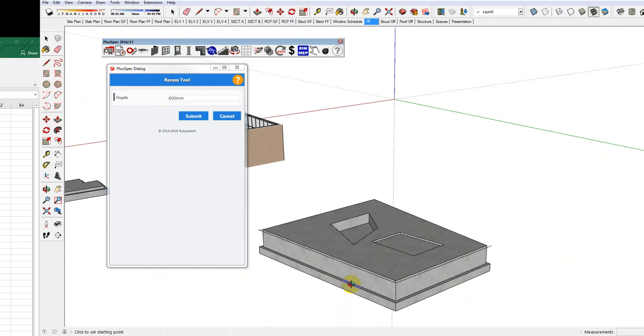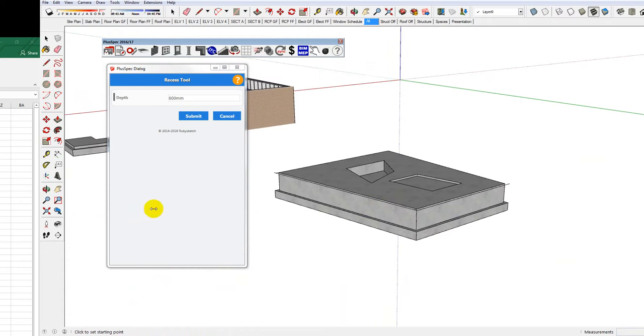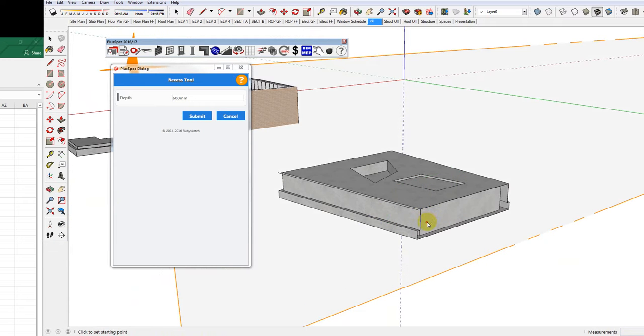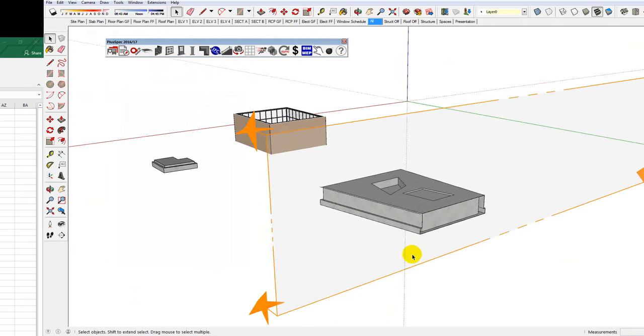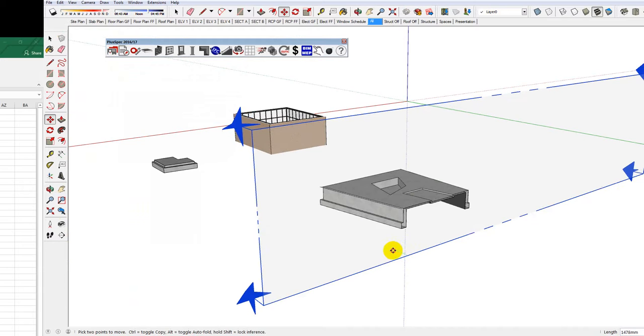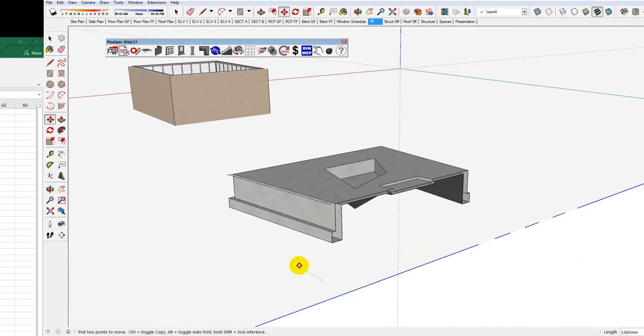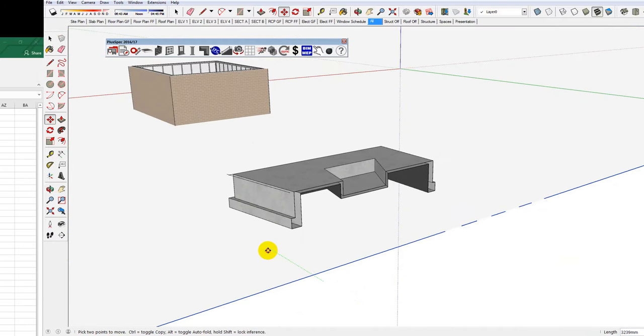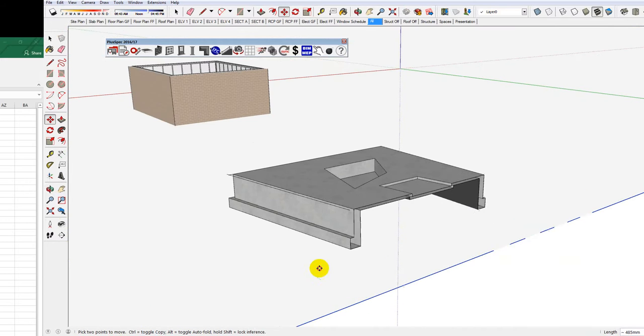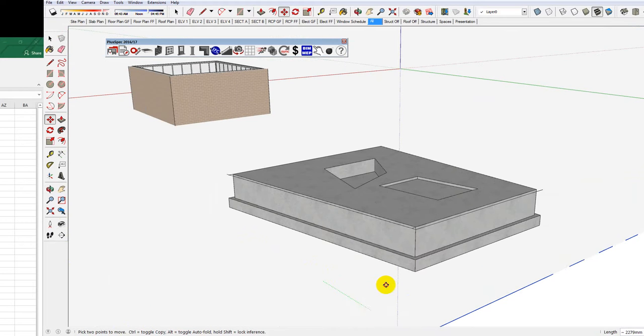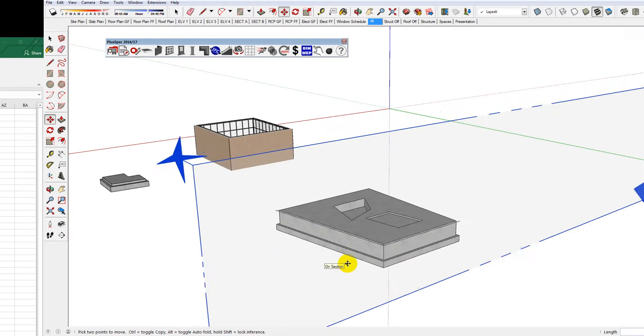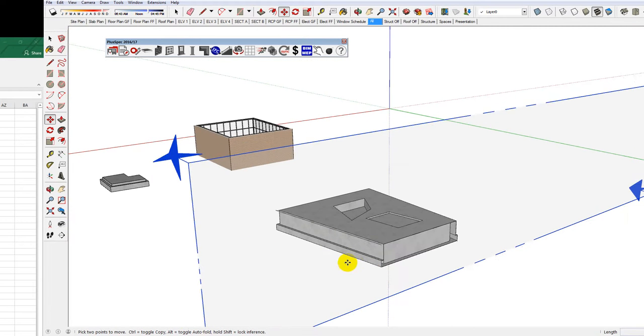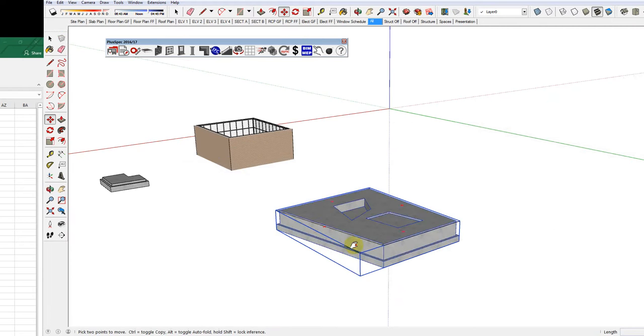And if I ran a section through that, you'll probably get a better idea of what's happening here. You can see that it's stepping the slab down there. Undo it.